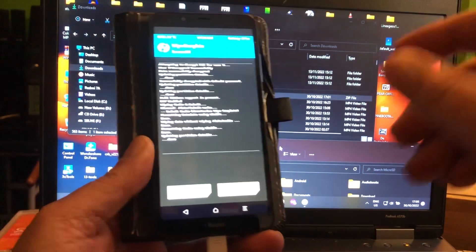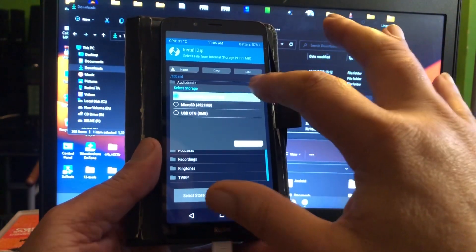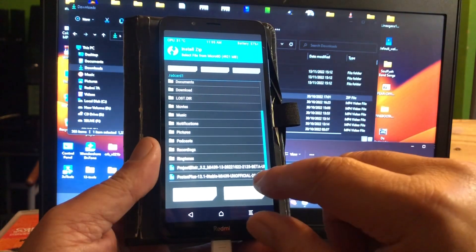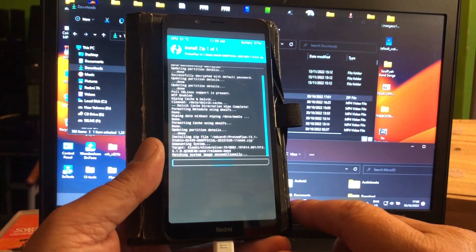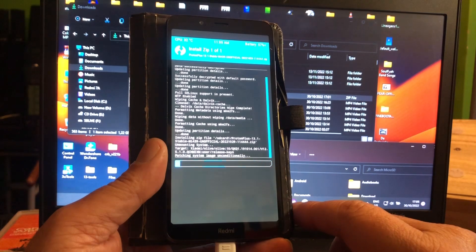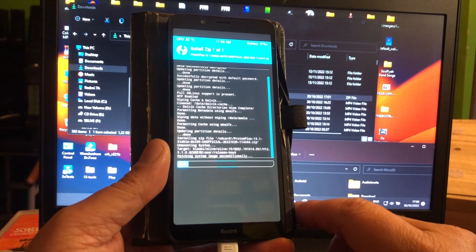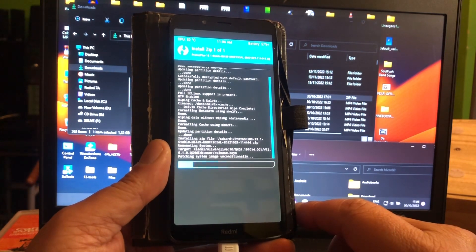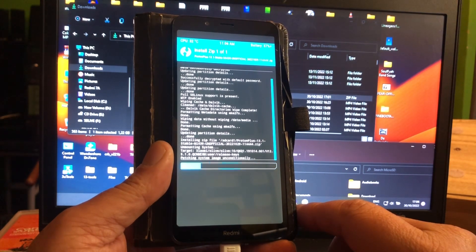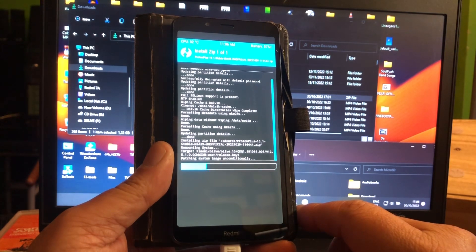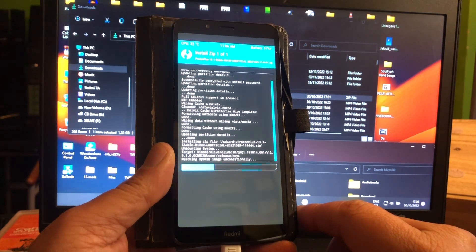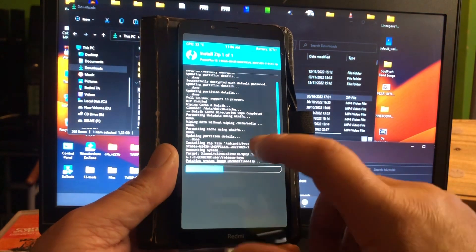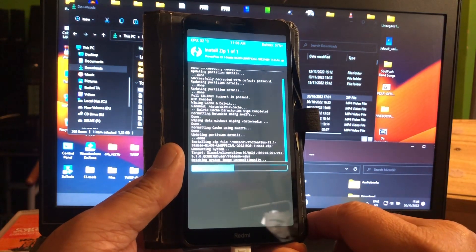So now we're gonna go ahead and install from the micro SD card, Proton Plus. And there we go ladies and gentlemen, Proton Plus 13.1 by nobody else than Mr. Nemix. Very nice. And the previous ROM, Project Elixir, was as well by Nemix.